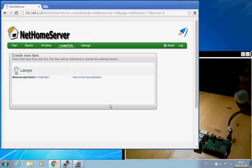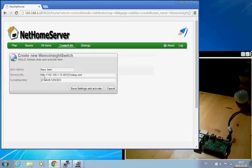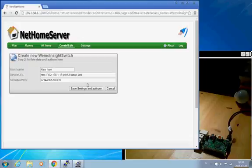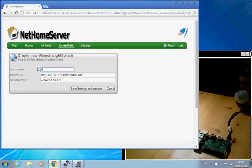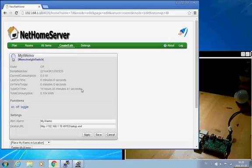So now it shows which home items are suitable for this device, and there is only one here. It is the WeMo switch. So I select to create that item. And here I come to that items page. It has already configured it to find this item, so all I have to do is to give it a name. So my WeMo is a suitable name. Save it.